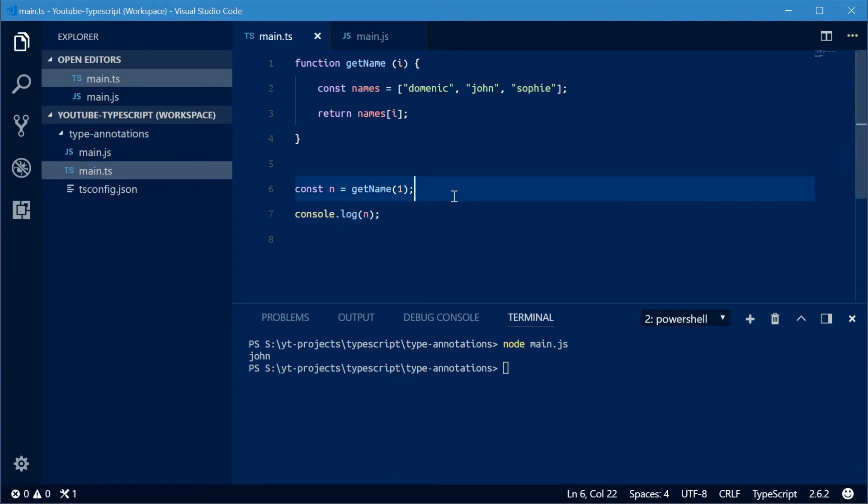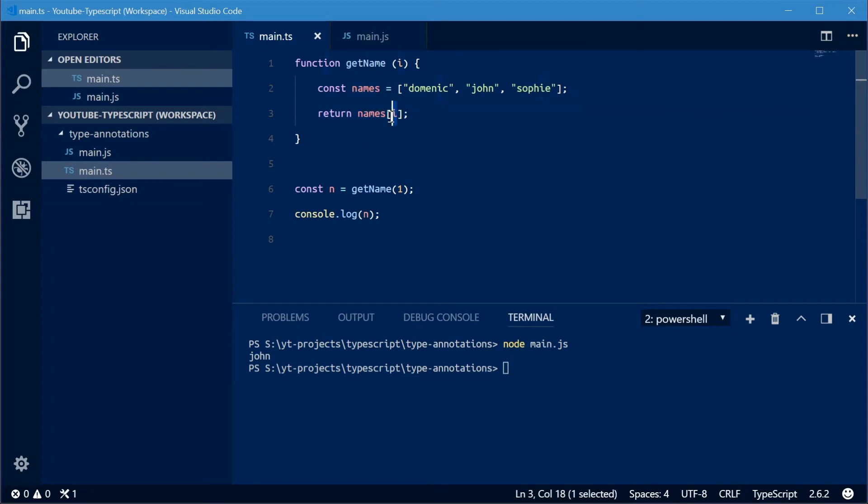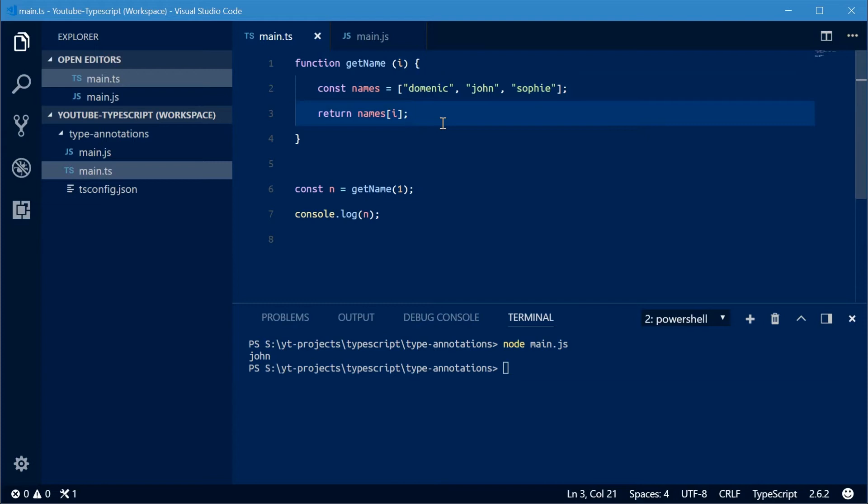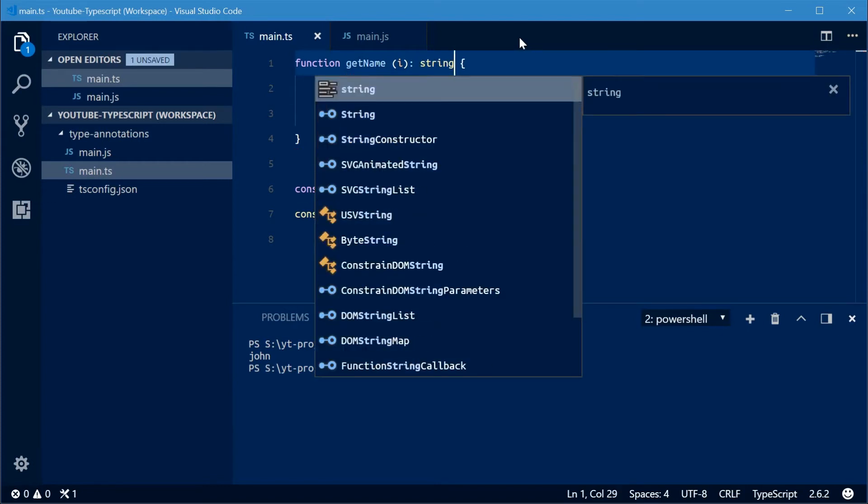So here as a JavaScript developer, you might know that this function returns the string type because you're returning a value of this string field array at this index. So you know it's going to be a string. But you can actually annotate this type within TypeScript. To do this, you simply put a colon and then declare your type. For example, string. That makes sense.